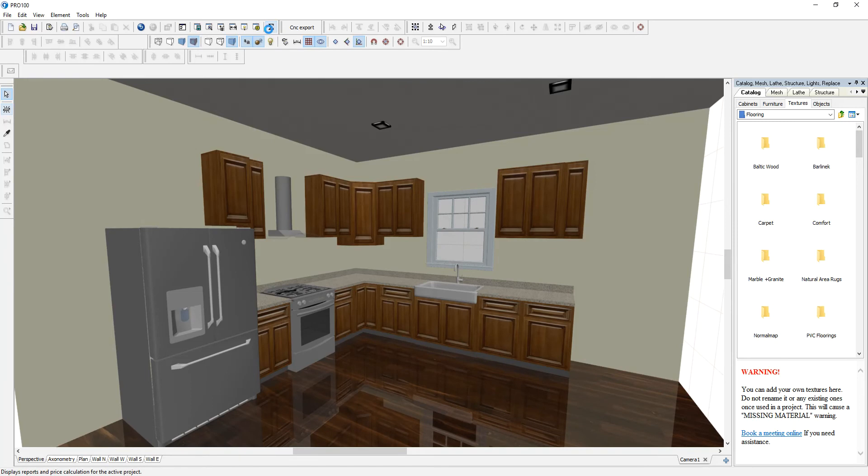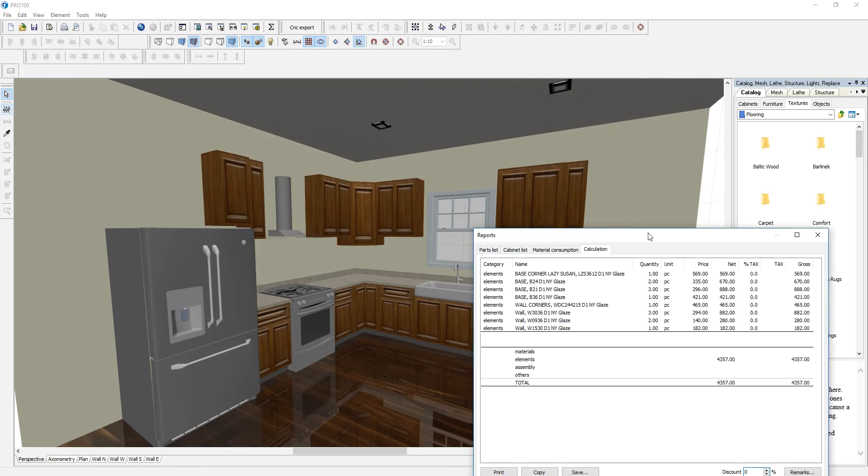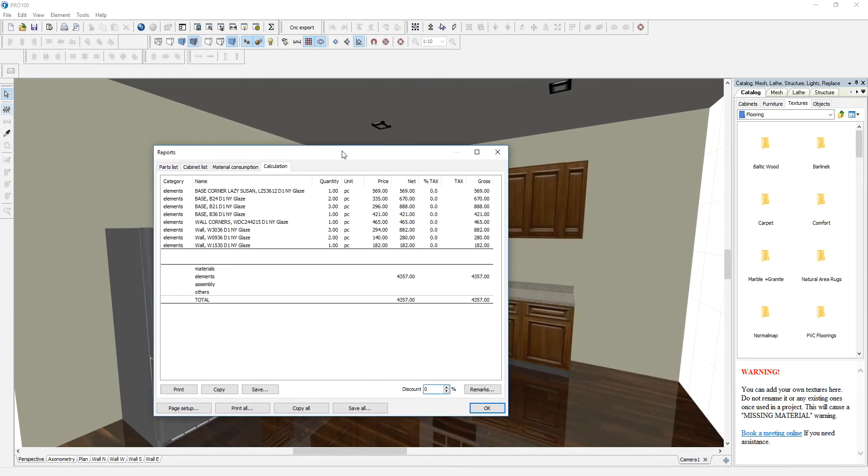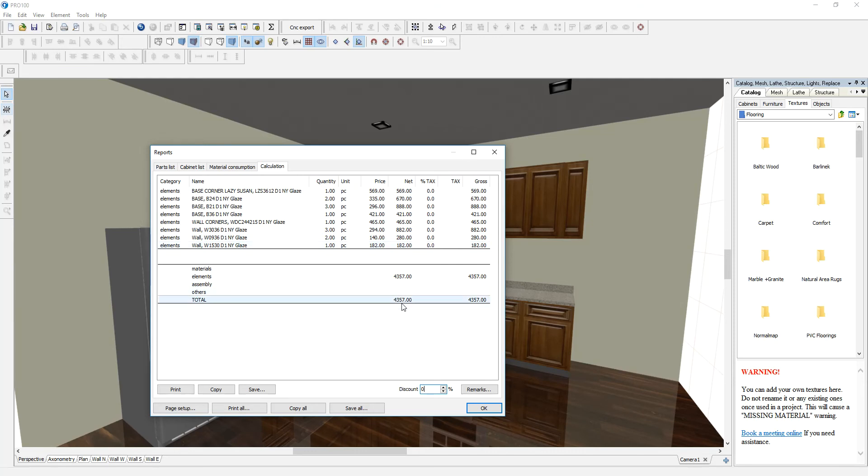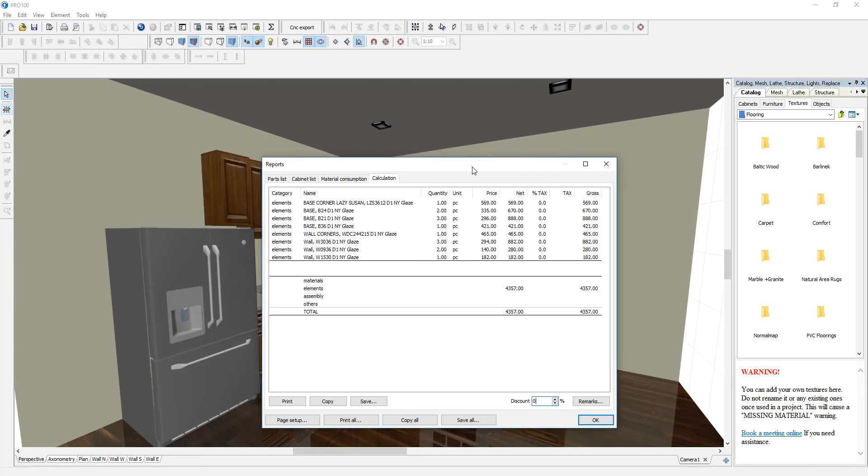Go to reports and you will see all the items on the floor. As you can see, you can see the description of the object on the floor of the cabinet. This is a Lazy Susan. There's only one piece and that's the price. It's also showing the name of the material. This is New York glaze and also here you can see the total price for this job.